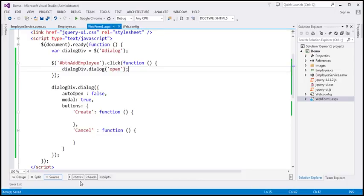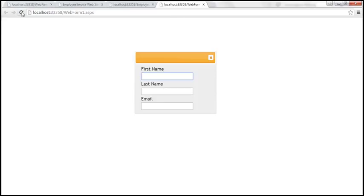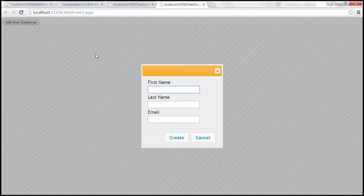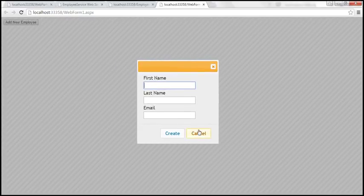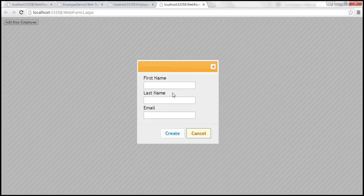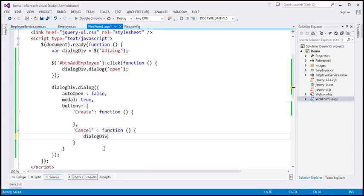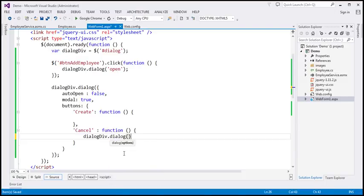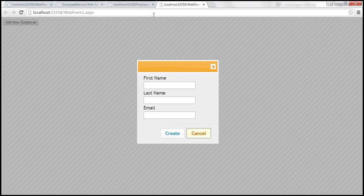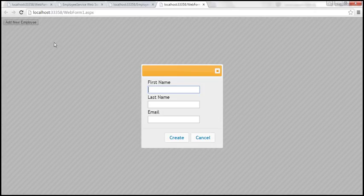Let's save and refresh the page. We have the Add New Employee button. When we click it, we get the dialog. At the moment, clicking Cancel or Create does nothing. When we click Cancel, we want the dialog to close. So within the Cancel button's function, I'll find the dialogDiv and call dialog('close'). After saving and reloading, clicking Cancel now closes the dialog. But clicking Create still does nothing.